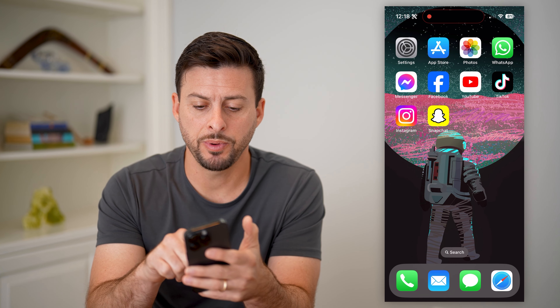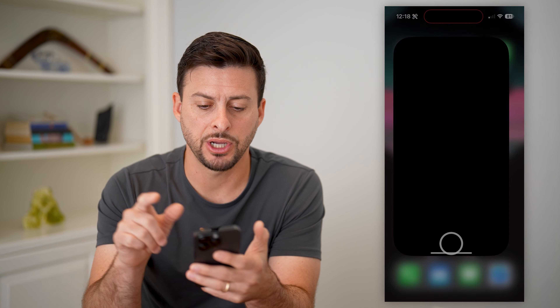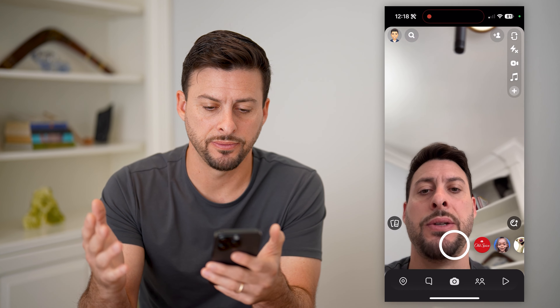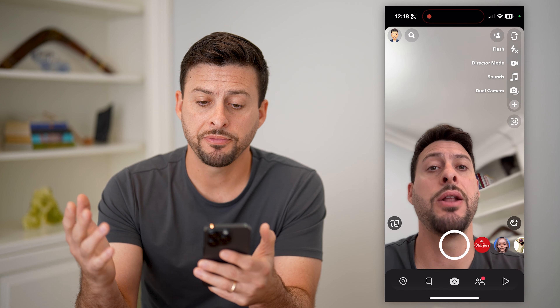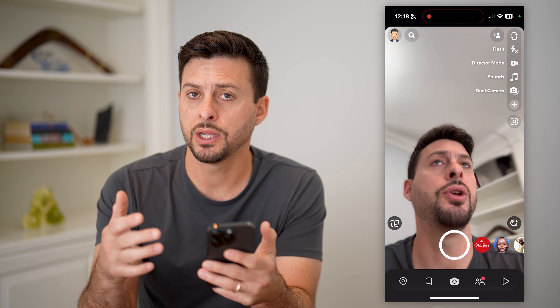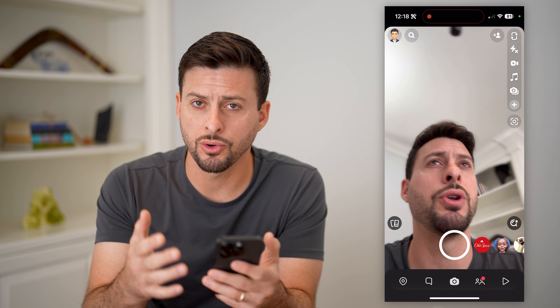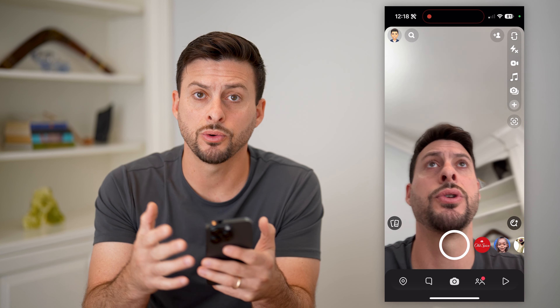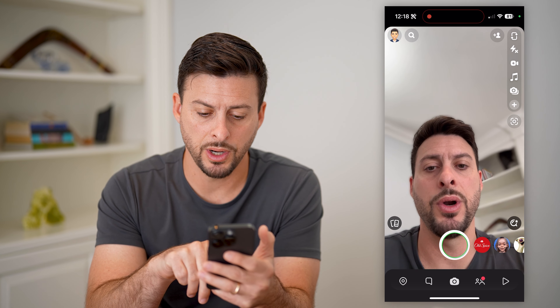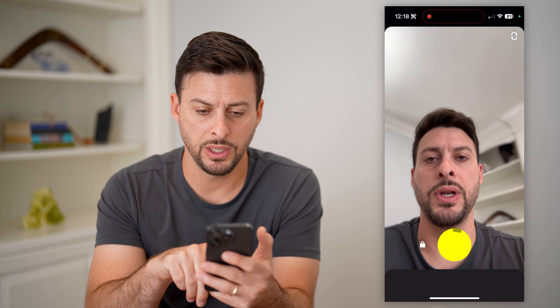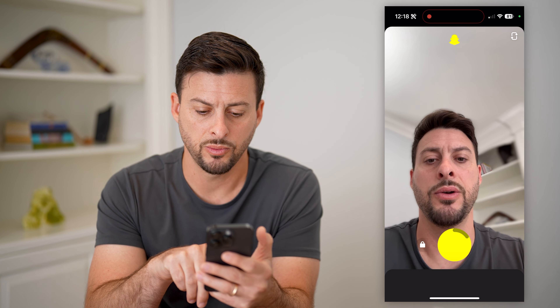Now let's open up the Snapchat app as the first step. From here, you can either choose to record first or add the sound first. I'm going to just record a quick video here.